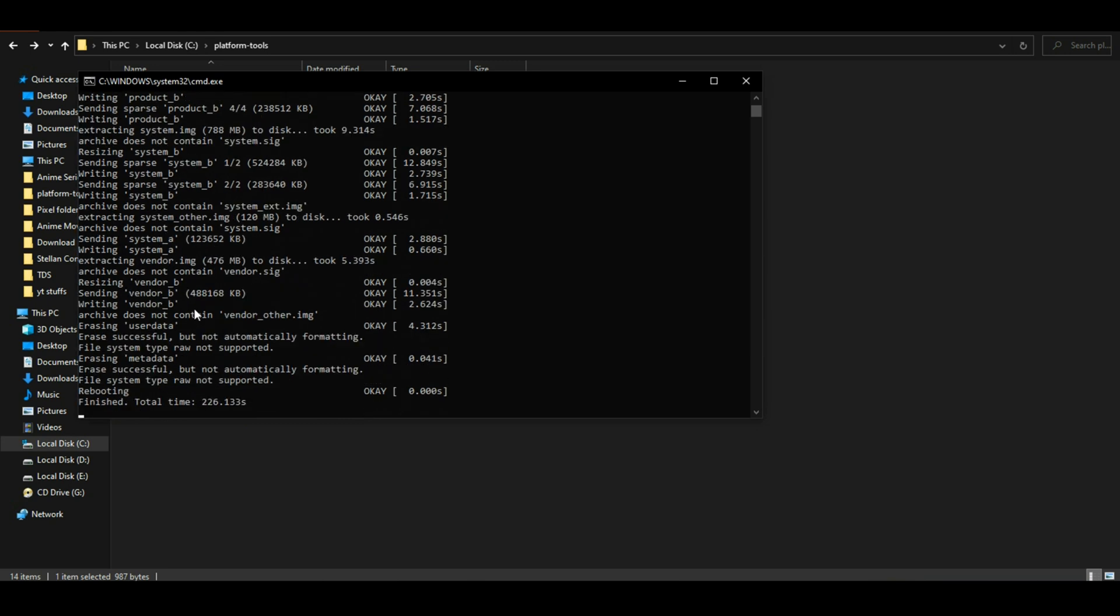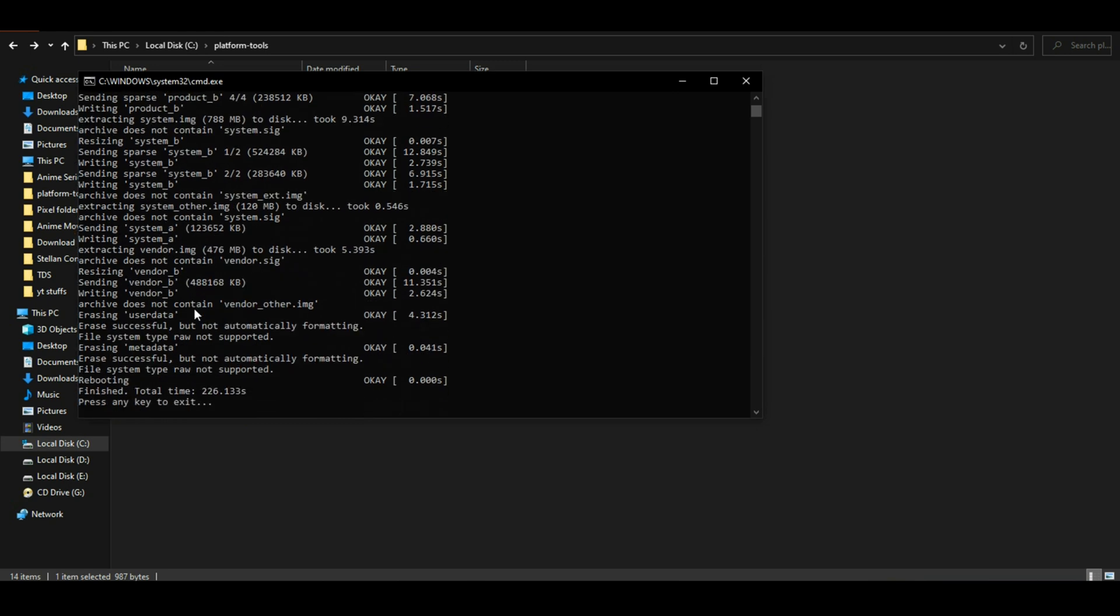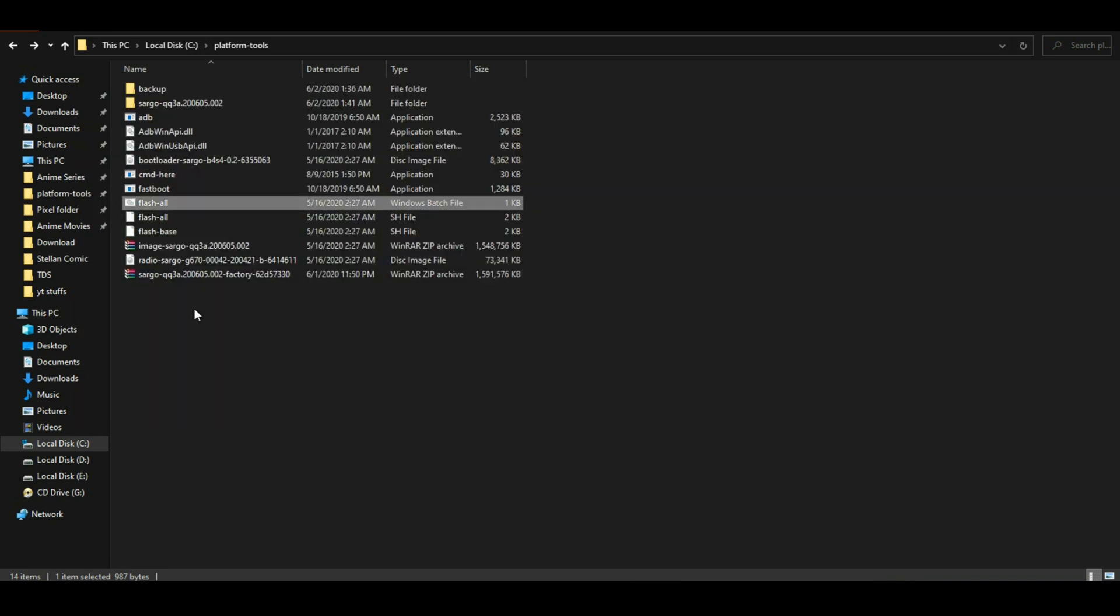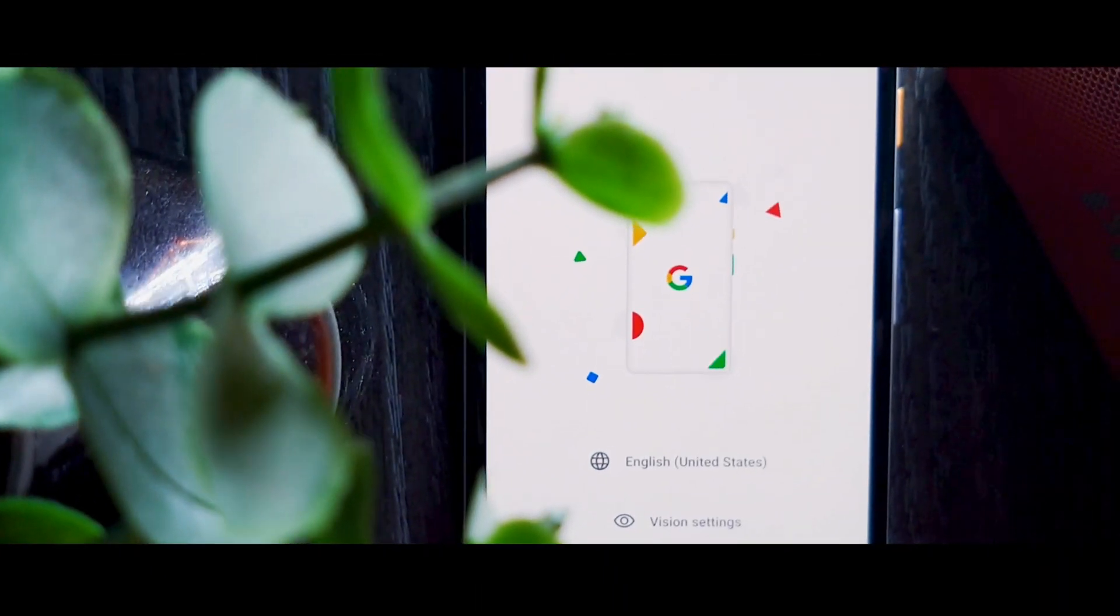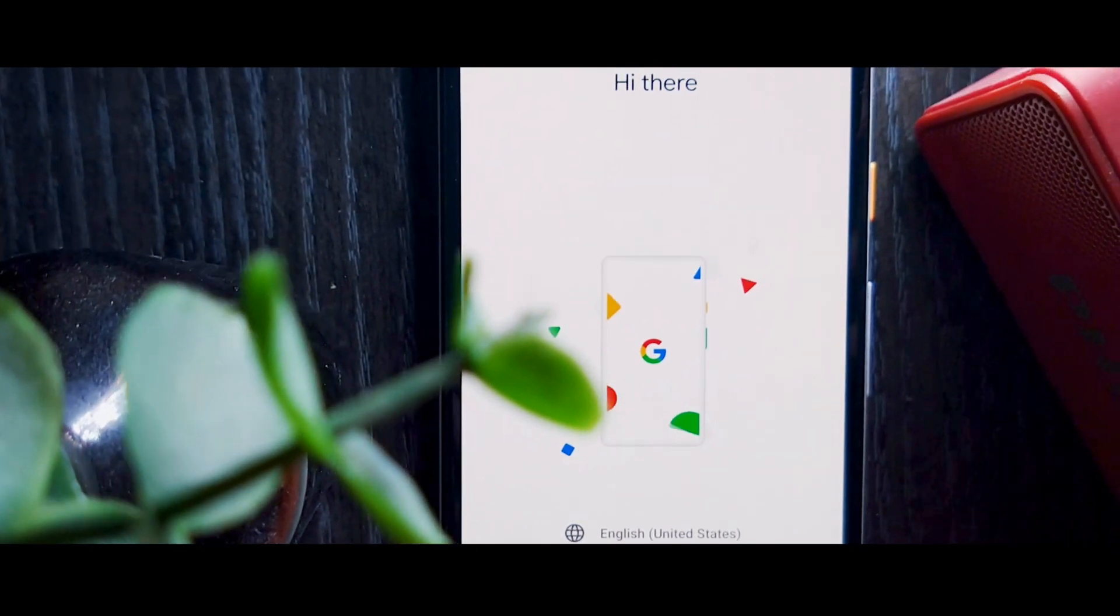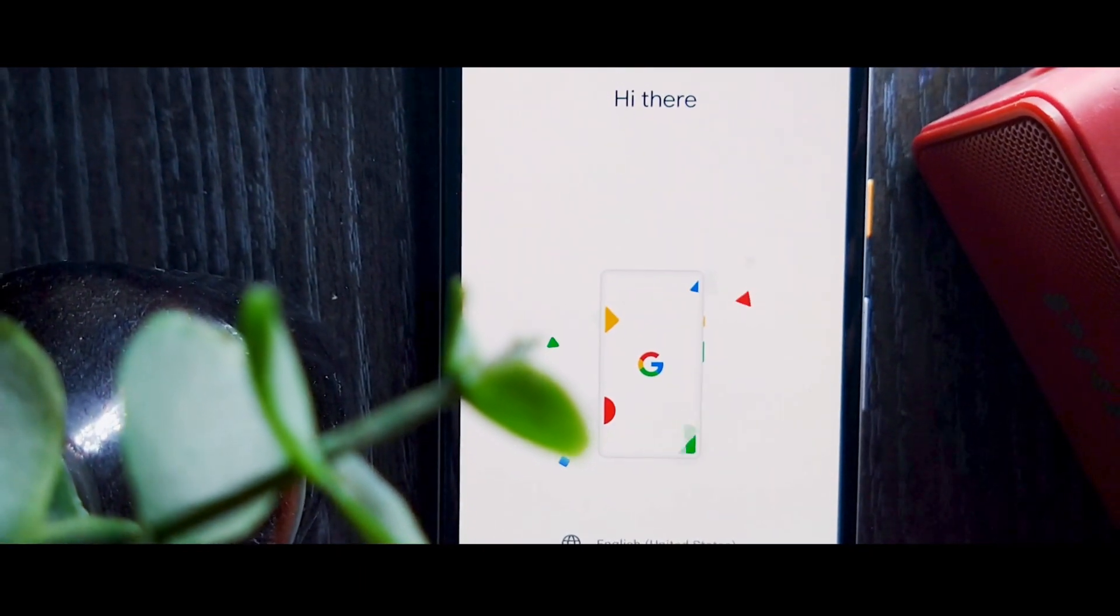The approximate flashing time is around 7 to 8 minutes. Once you see 'press any key to exit', press Enter and the command window will close. Your device will reboot and you'll see the starting screen or setup screen. Carry out your setup and set up your device properly.